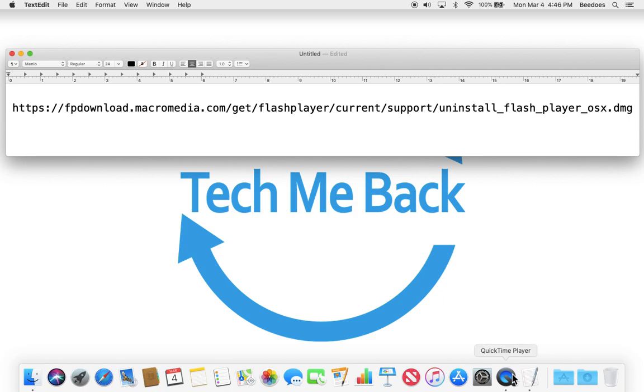For most people, it is saved in your downloads folder. Find the file and double click on it to open the disk image.